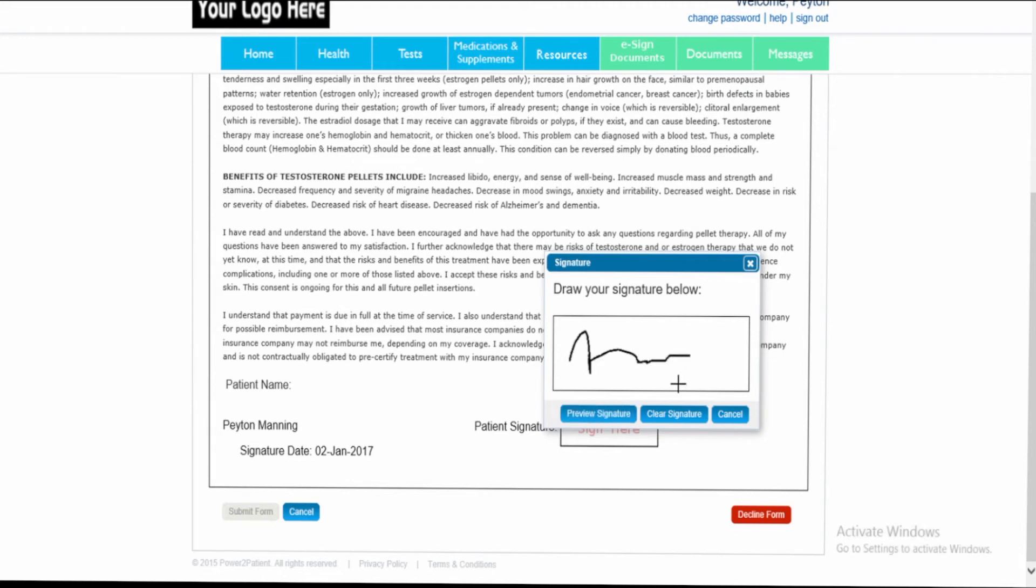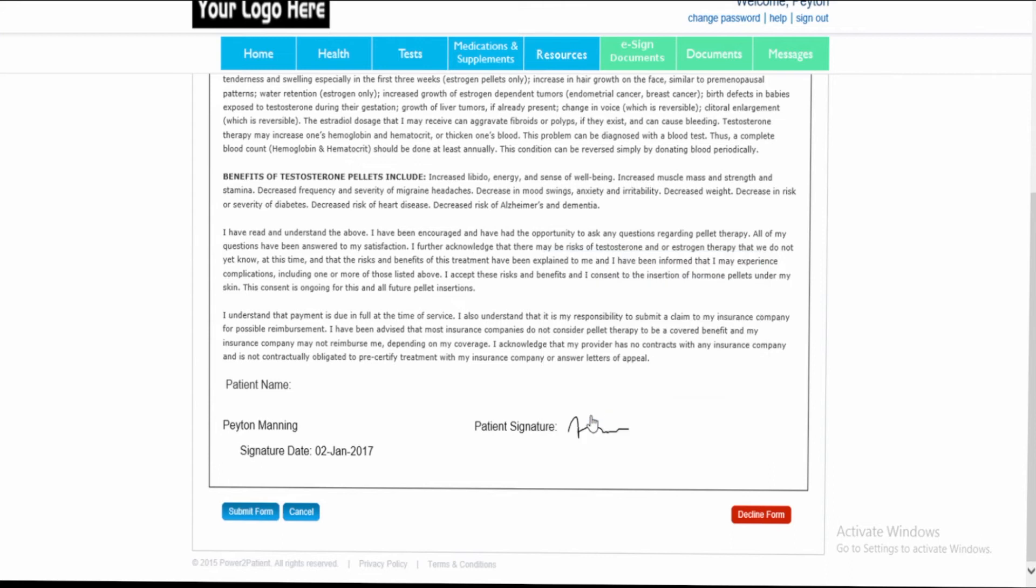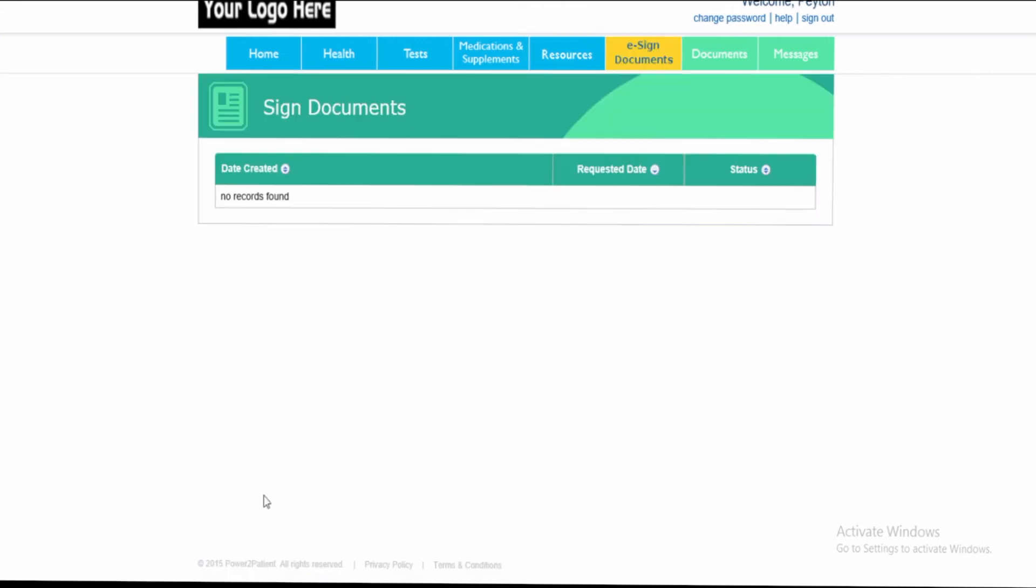If they'd like to redo their signature, they can click clear signature. If they like the signature that they have here, they can click preview. Once complete, they can click submit form.